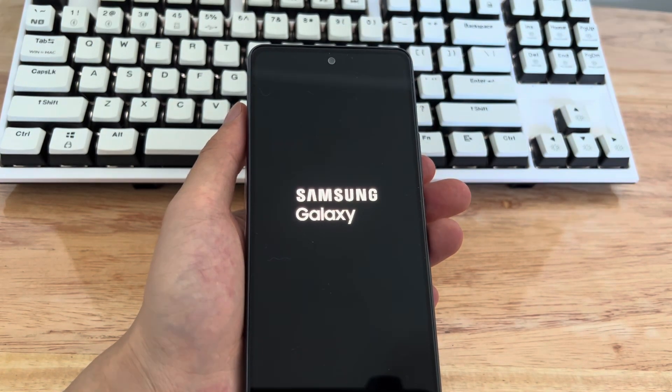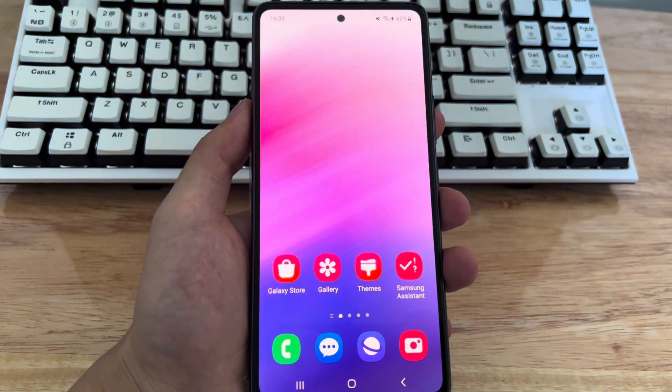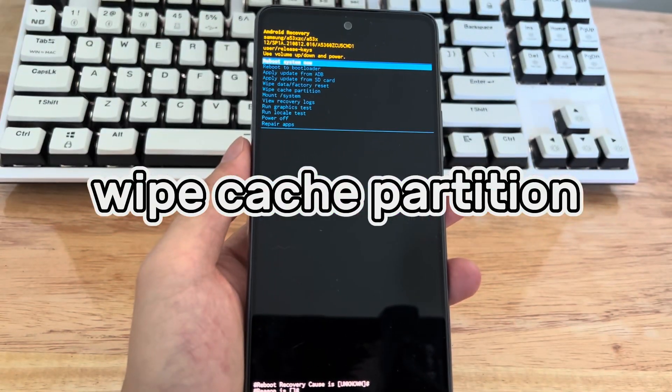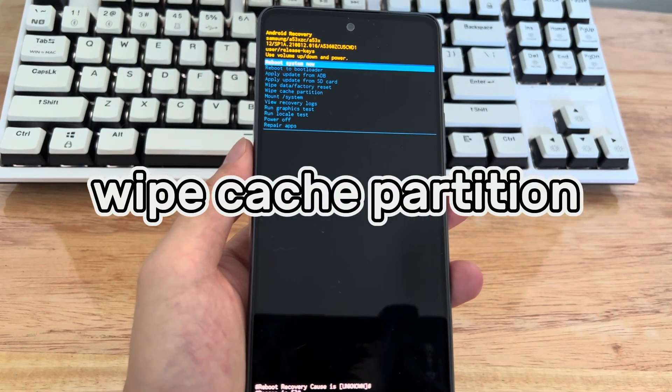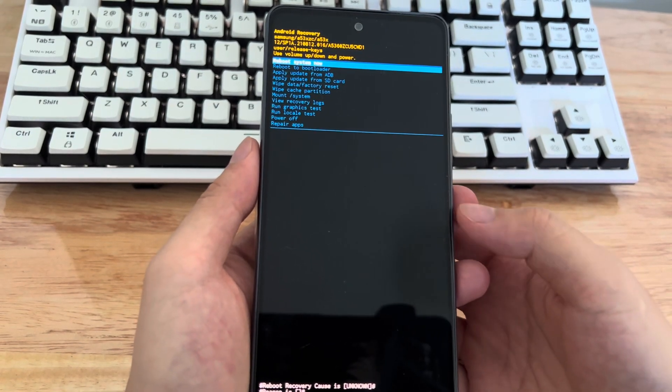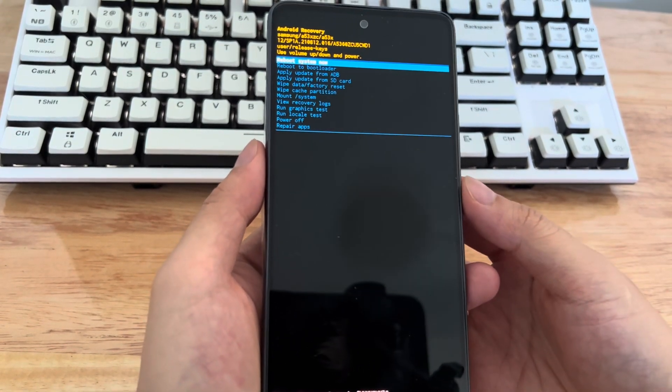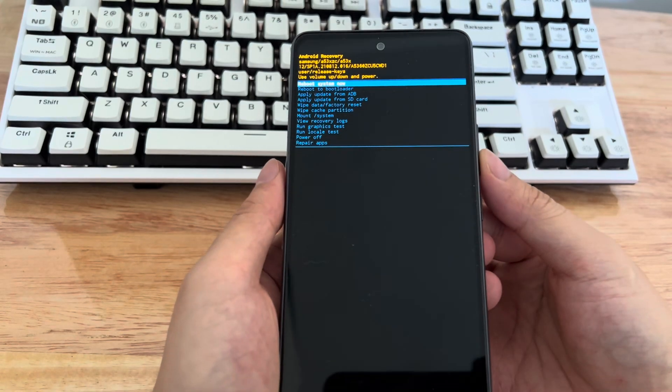If this doesn't work, move on to the next method. Method 3 is to wipe the cache partition. If a hard restart does not work for your Samsung phone, then erasing the cache partition of the Samsung phone may solve this problem.